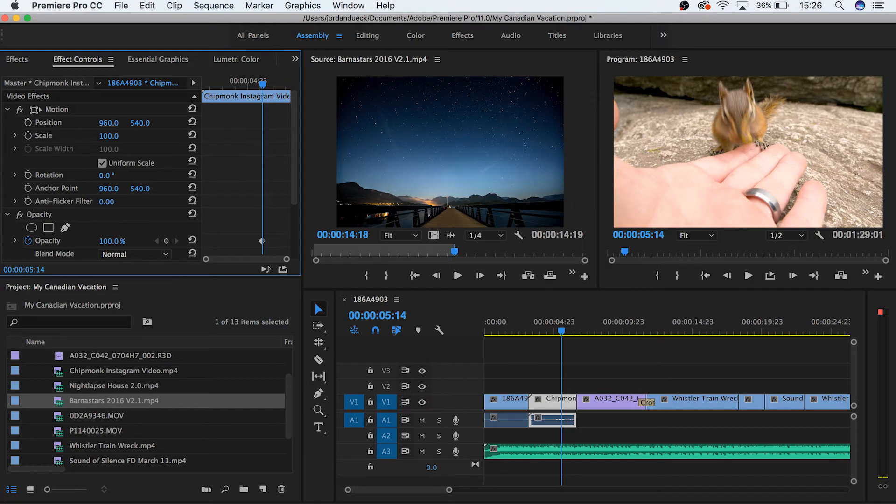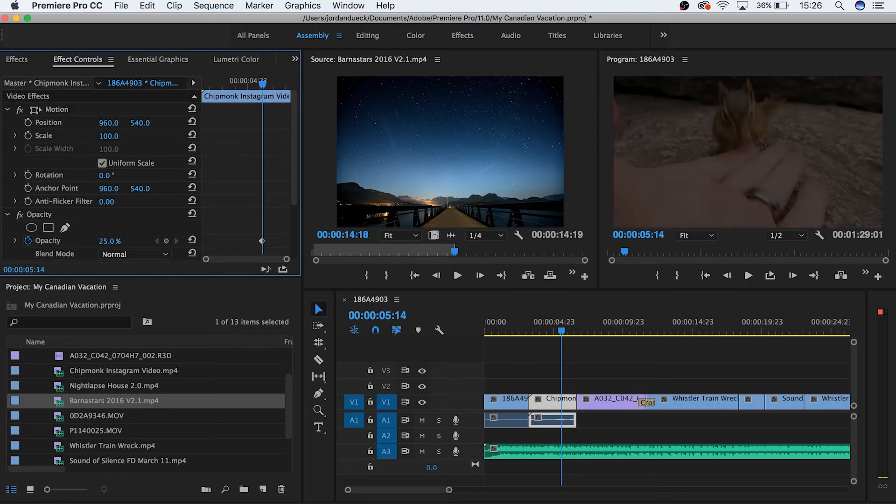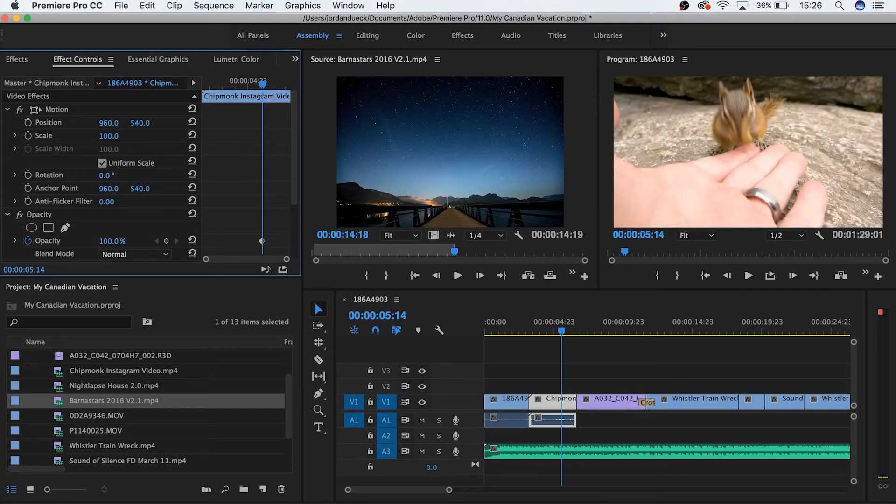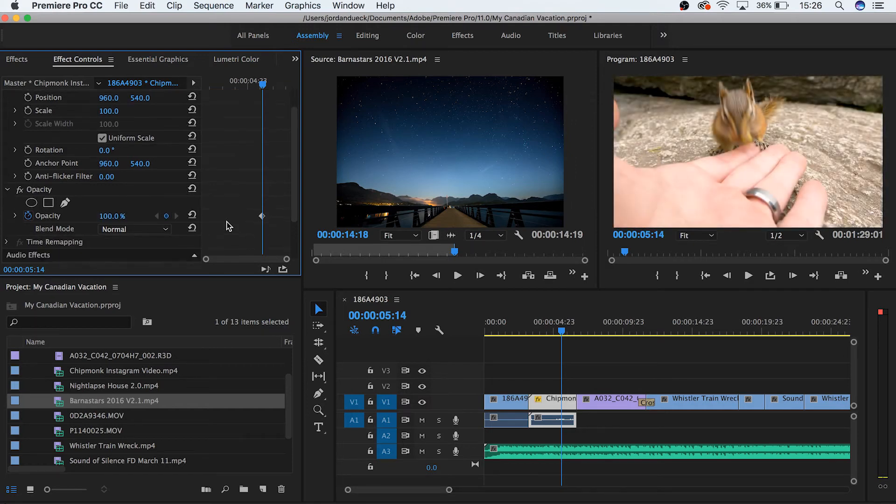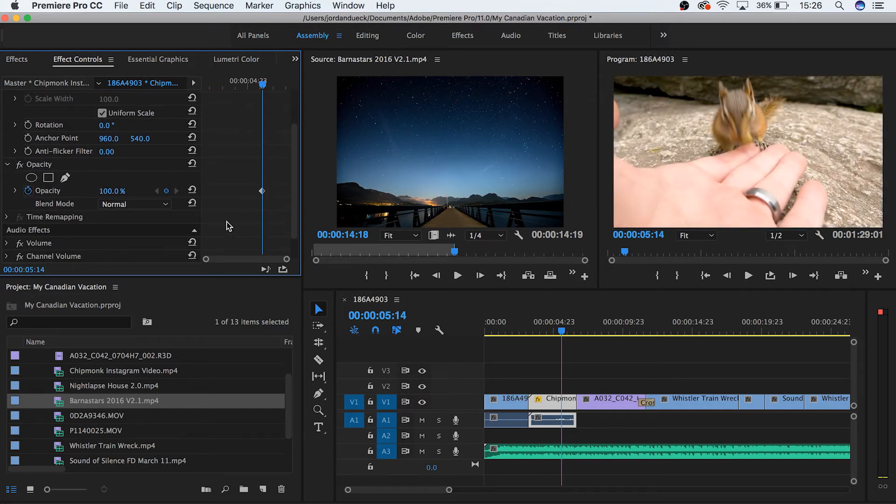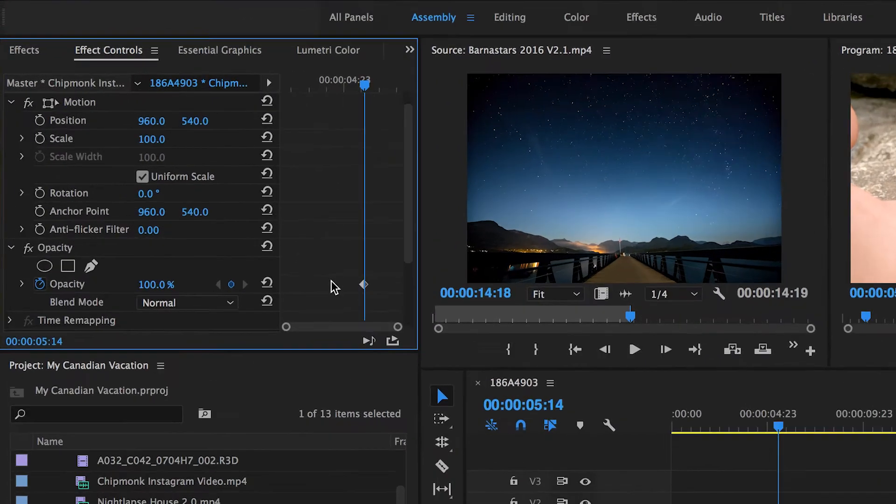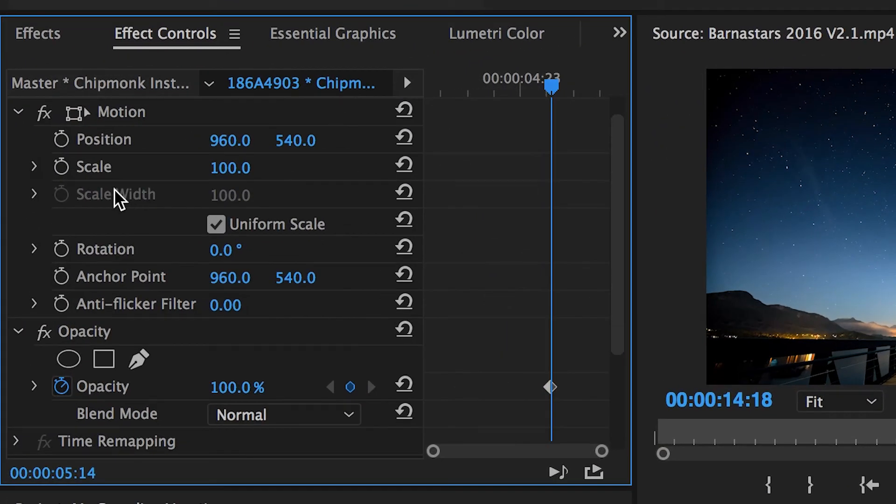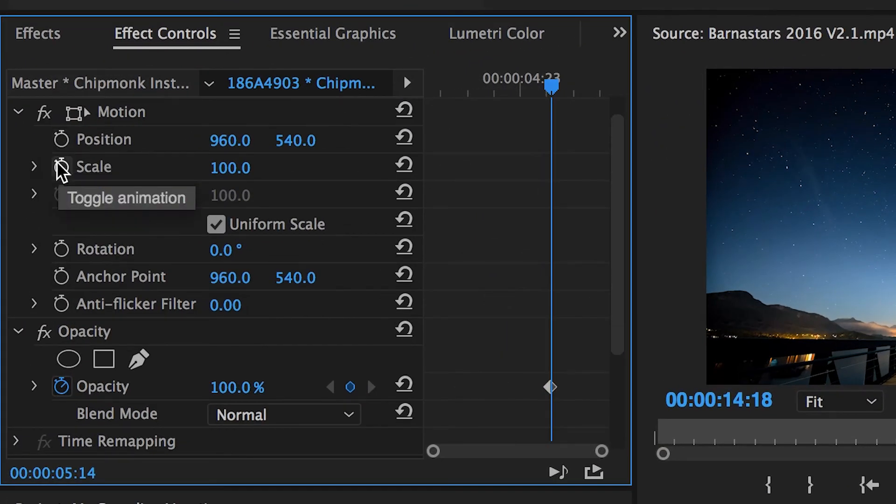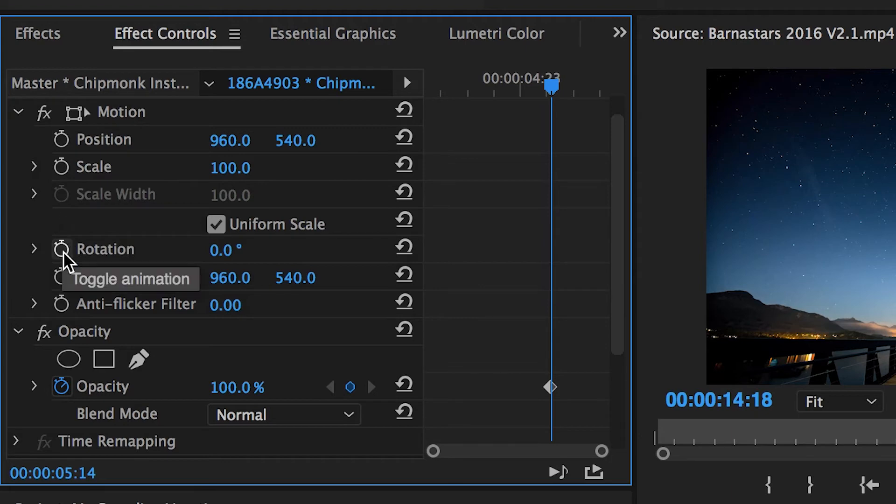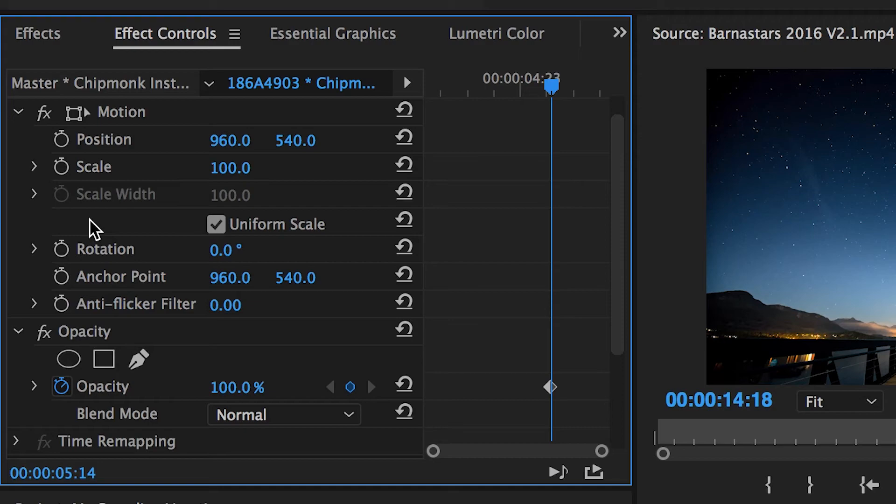Opacity controls how transparent your footage is. And Time Remapping controls the speed at which your clips play. But you may notice that there's these stopwatch symbols by each of these parameters. These are your toggle animation buttons. What they do is allow for your changes made to each parameter to be measured over time and changed throughout the duration of your clip.